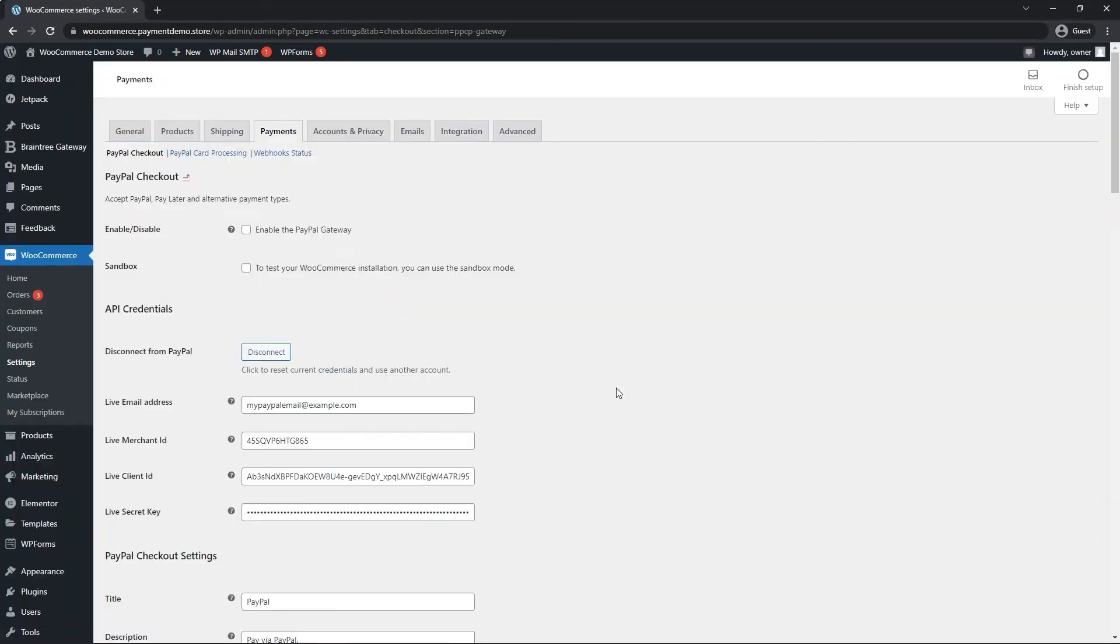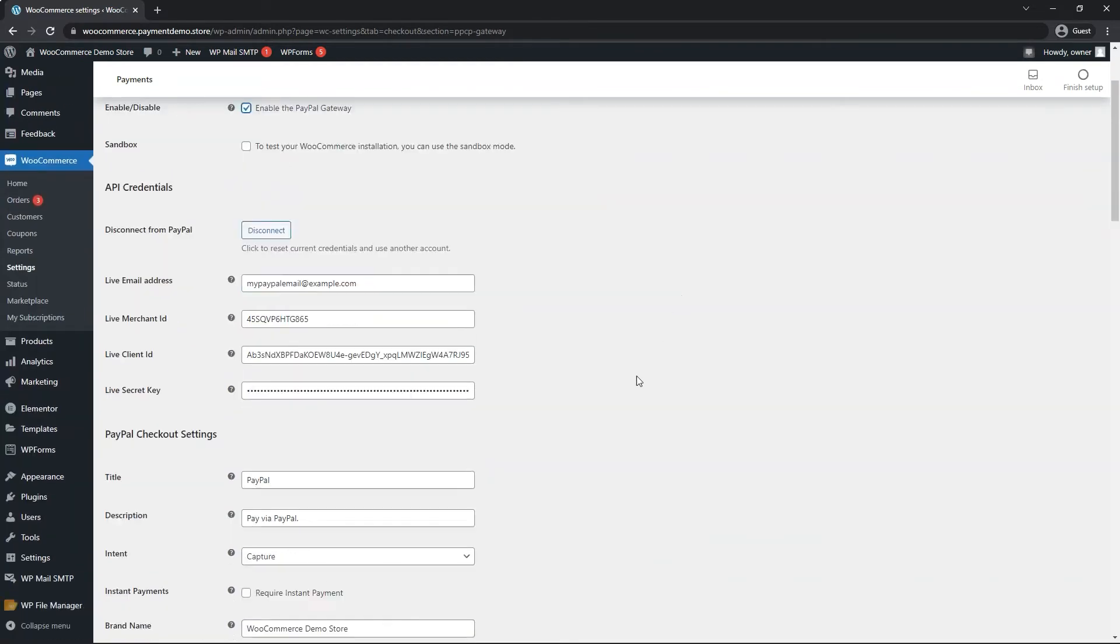Once the page redirects you back, go ahead and enable the top first option, and we can move on to the next of the settings.